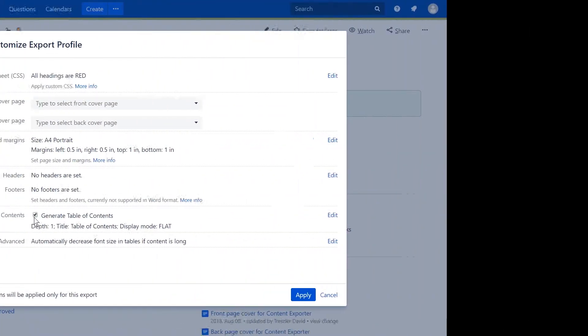If you export a page tree or several pages, all headings will be merged into one table of contents. This list is different than the built-in Confluence Table of Contents macro.